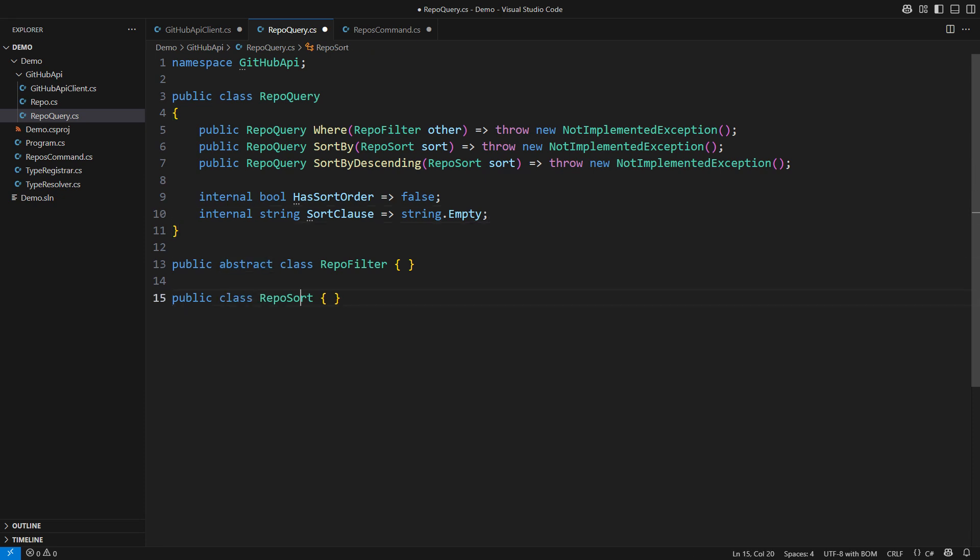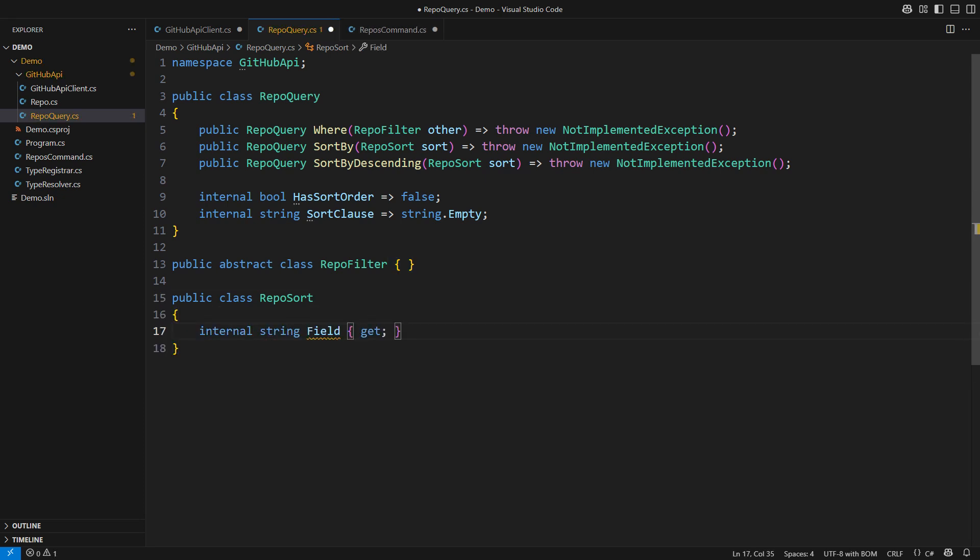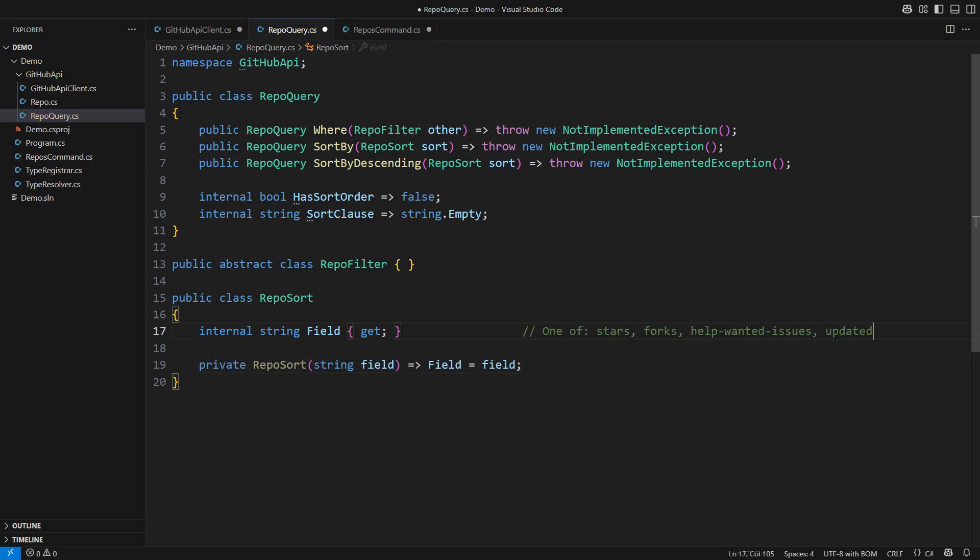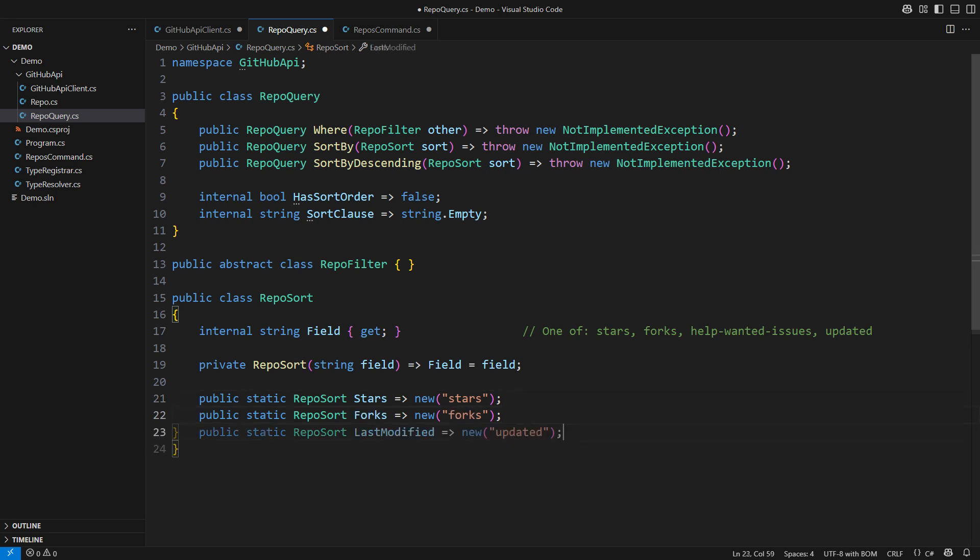This idea will make implementing the repo sort specification trivial. It won't even need to be abstract. It will expose the field by which to sort, but it won't let the caller set the field freely. There are only four values you can legally send to GitHub API as repo sort keys. I will support three out of those with static factory methods. You can always skip the parts of the API your application doesn't need. The sort specification is done.